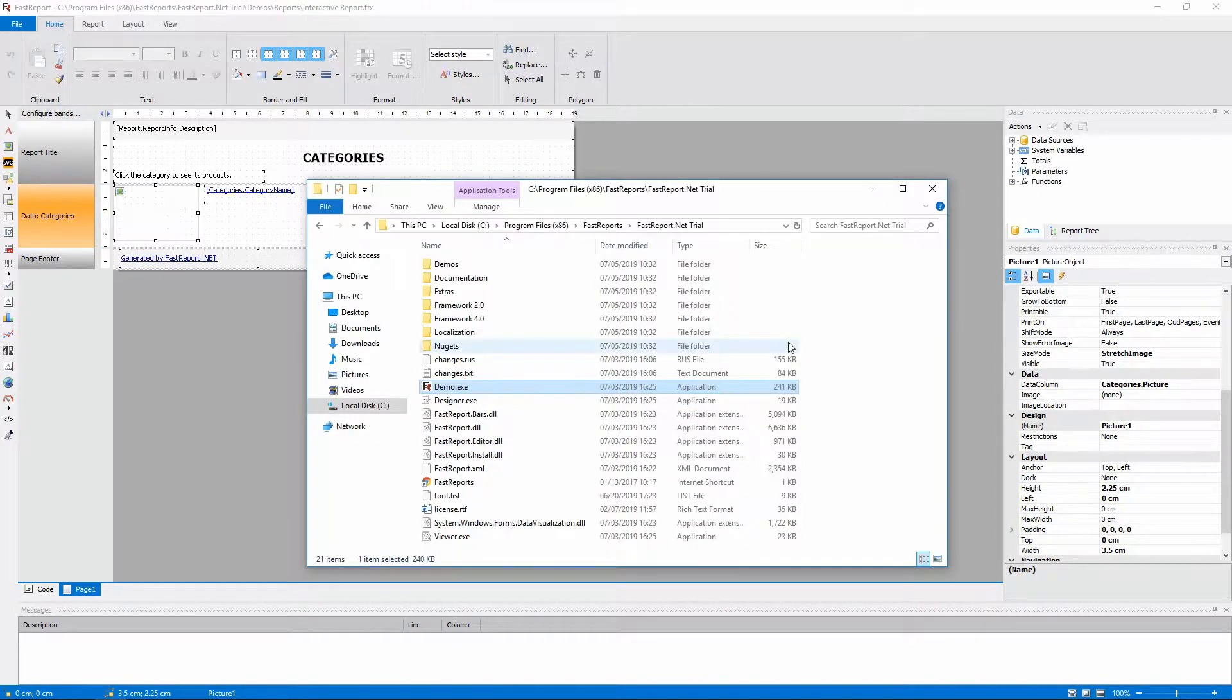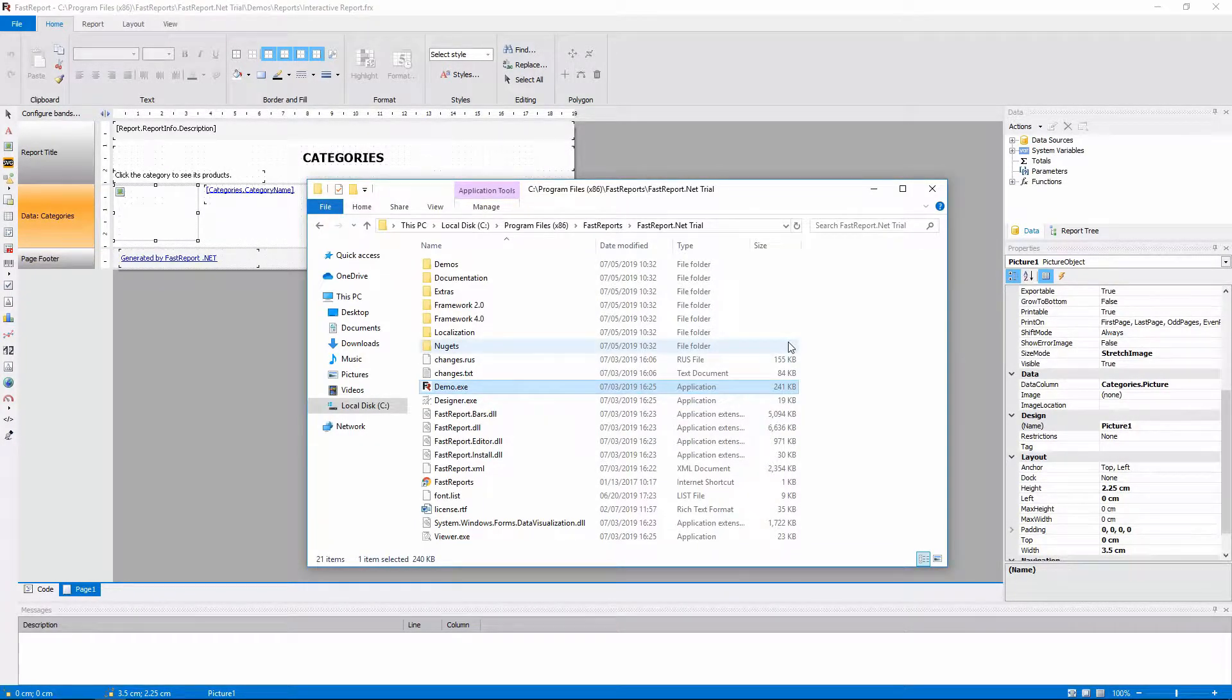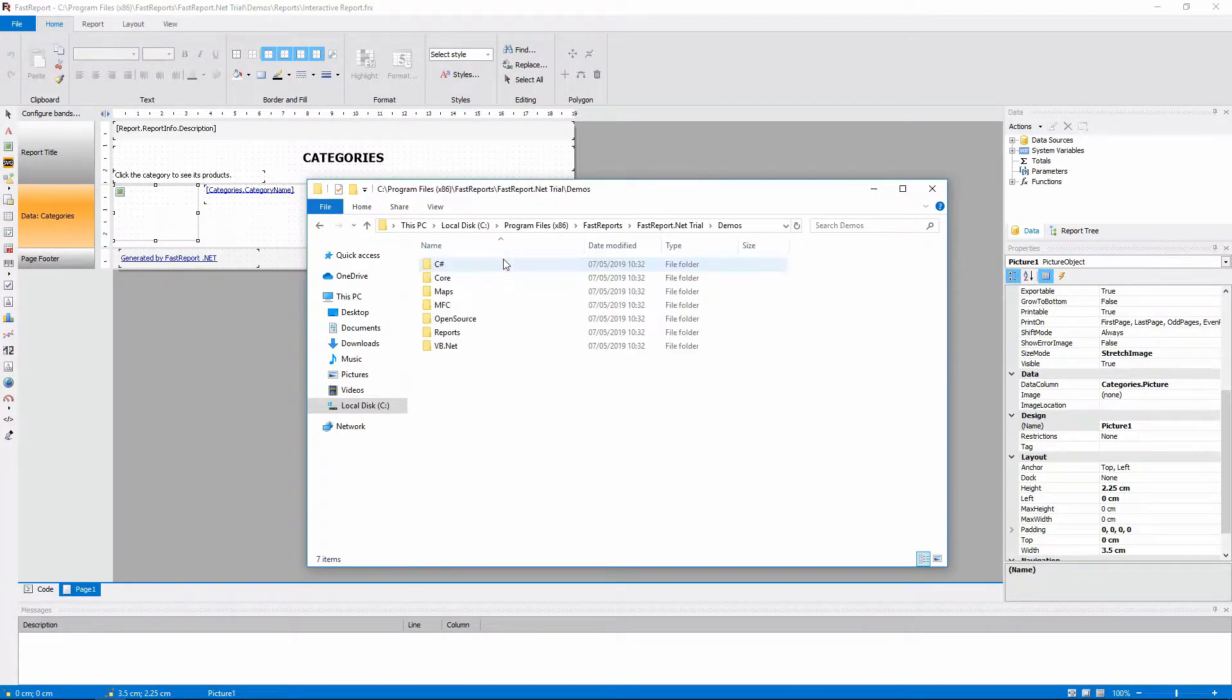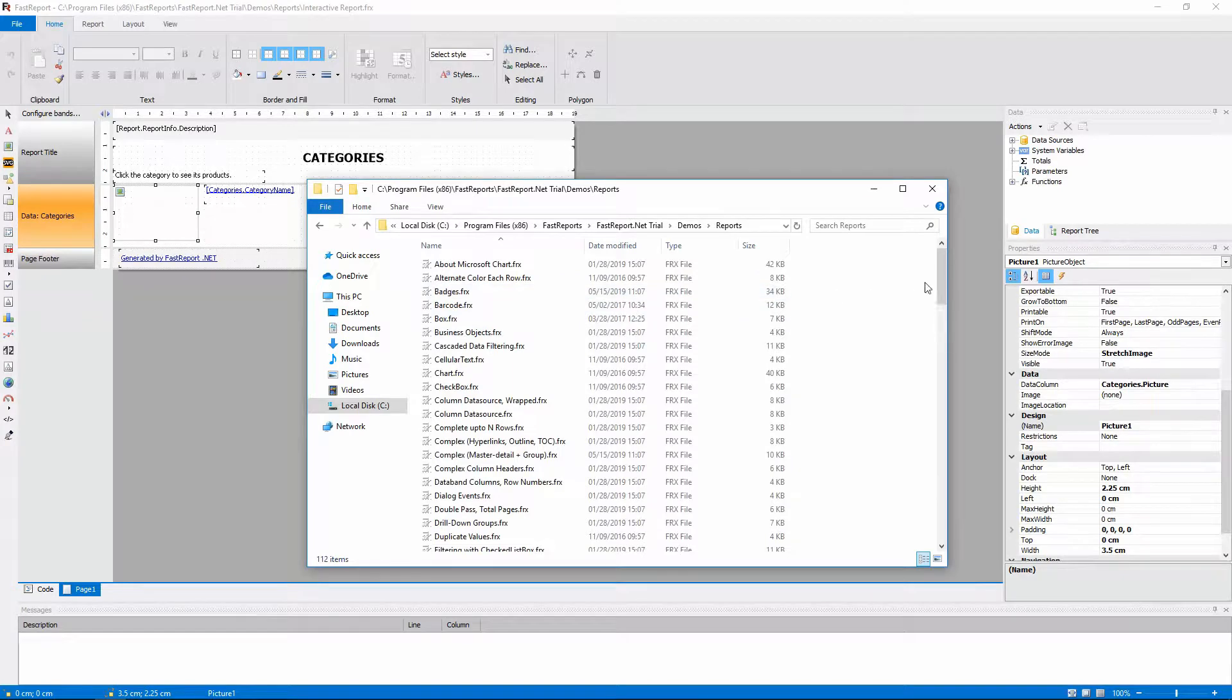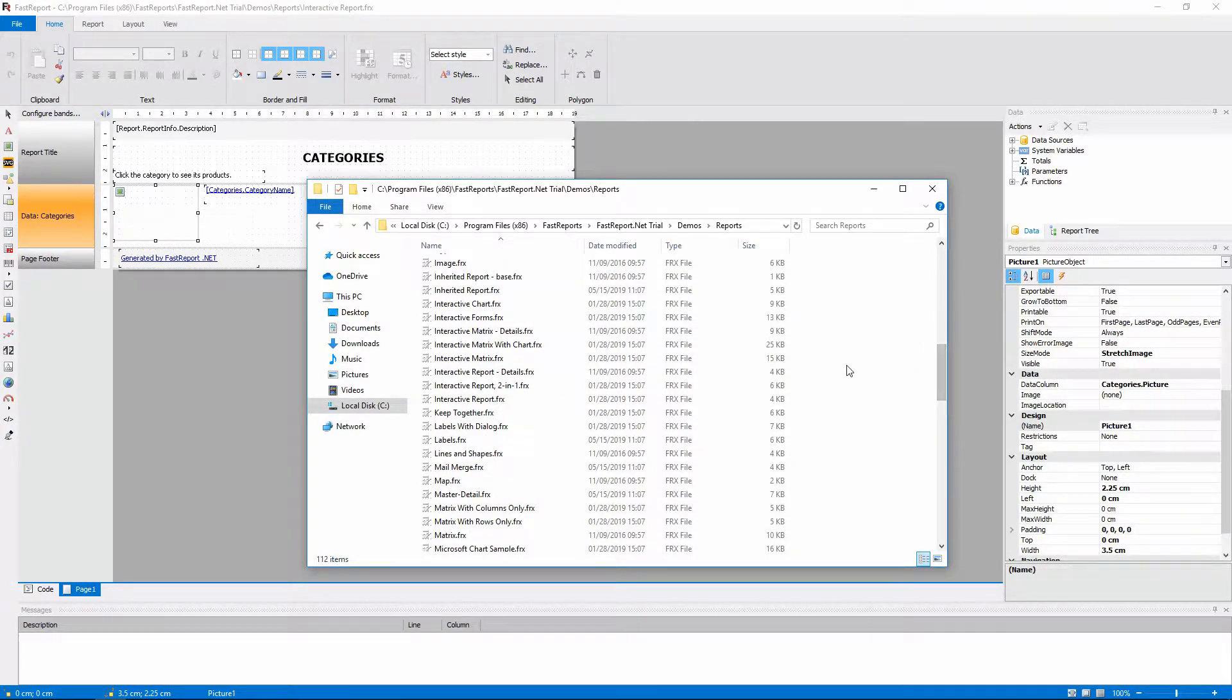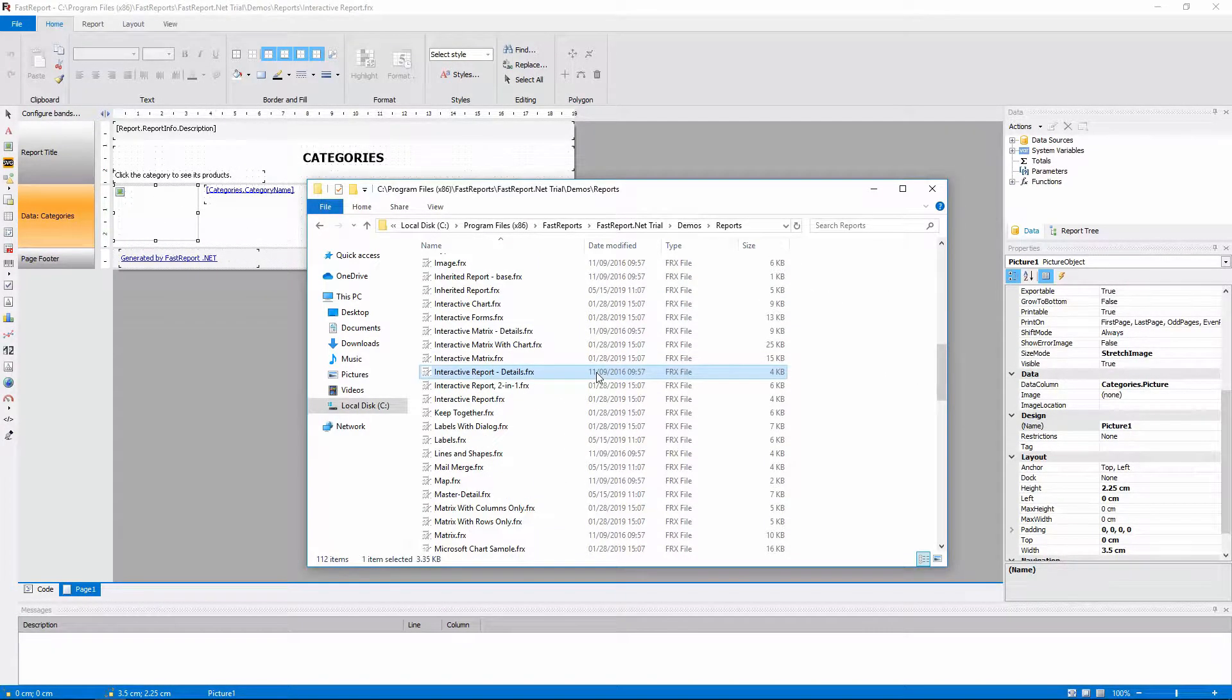Let's look at the report that we are calling. It is located at the demoReport folder that comes with your FastReport installation. Here it is next to the base report.